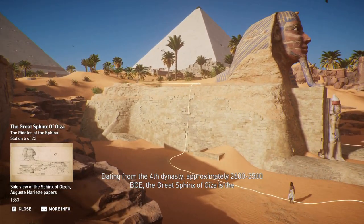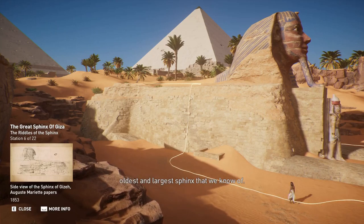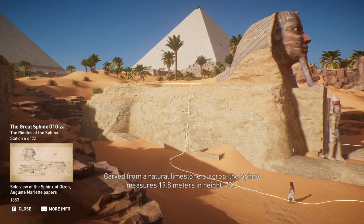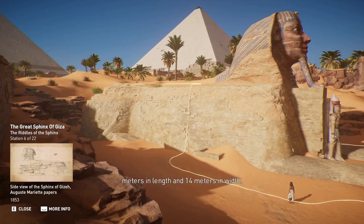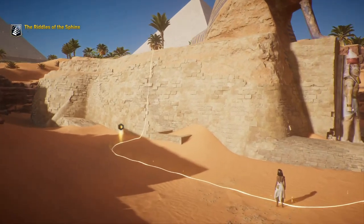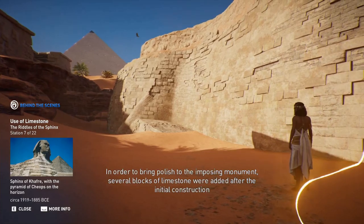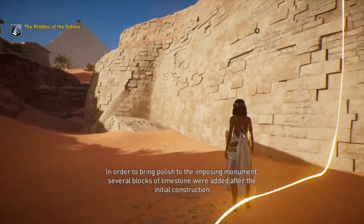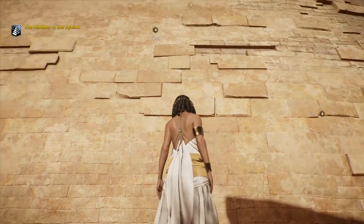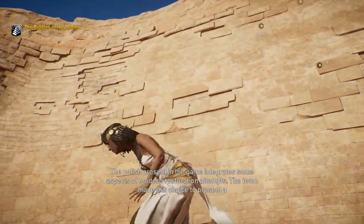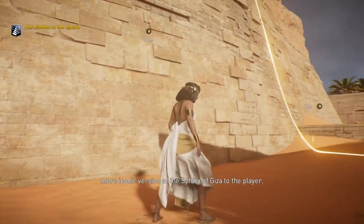Dating from the Fourth Dynasty, approximately 2600 to 2500 BCE, the Great Sphinx of Giza is the oldest and largest Sphinx known. Carved from a natural limestone outcrop, the Sphinx measures 19.8 meters in height, 73.2 meters in length, and 14 meters in width. In order to bring polish to the imposing monument, several blocks of limestone were added after the initial construction phase, and since then there have been numerous attempts at preservation. The team integrated some aspects of modern restoration attempts in the game and made this choice to present a more iconic version of the Sphinx to the player.